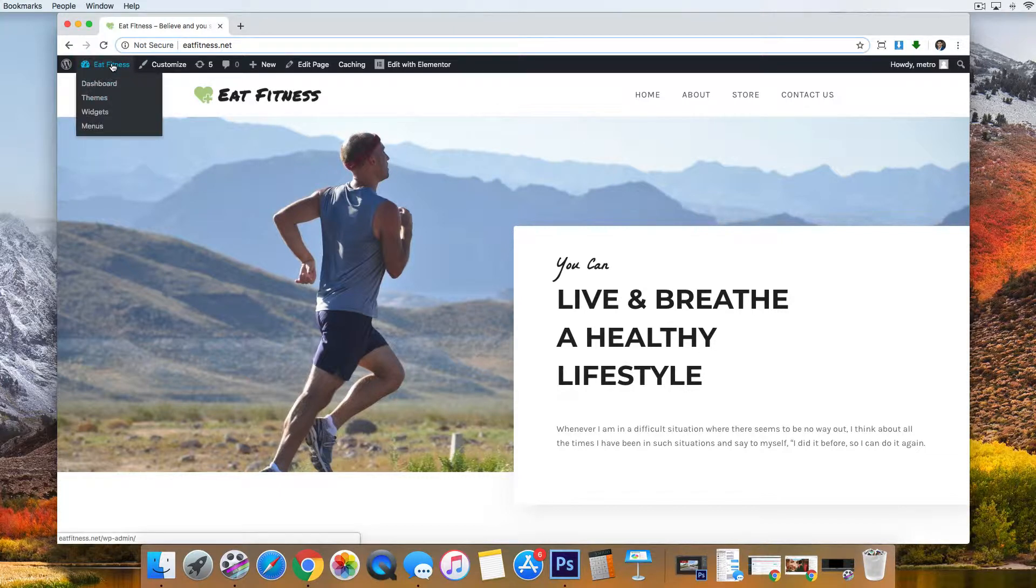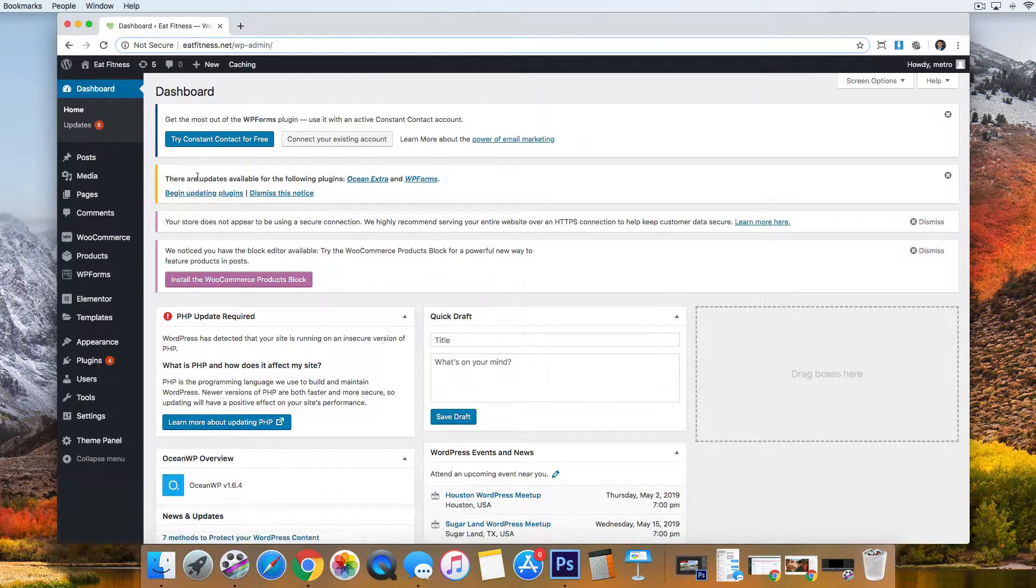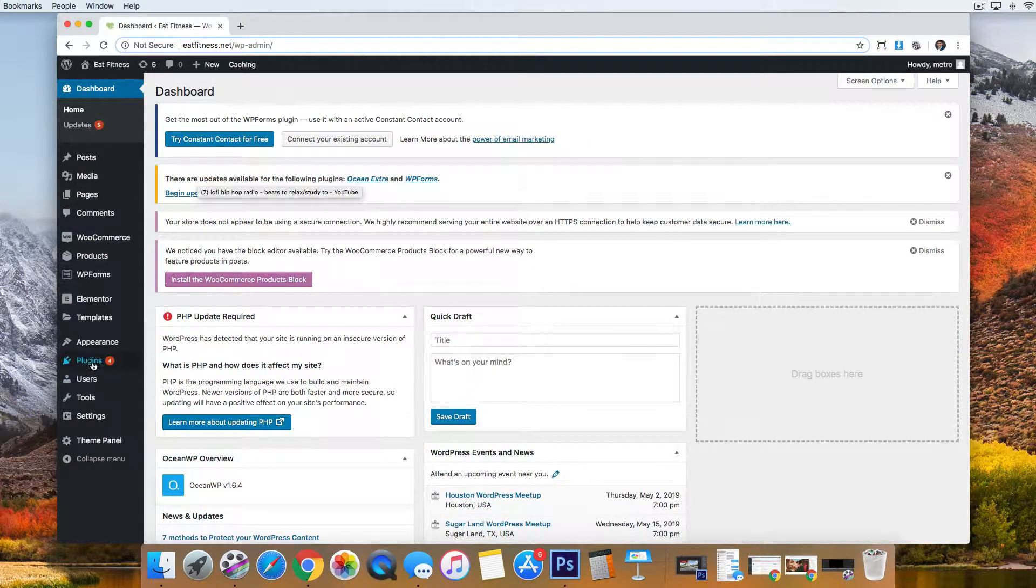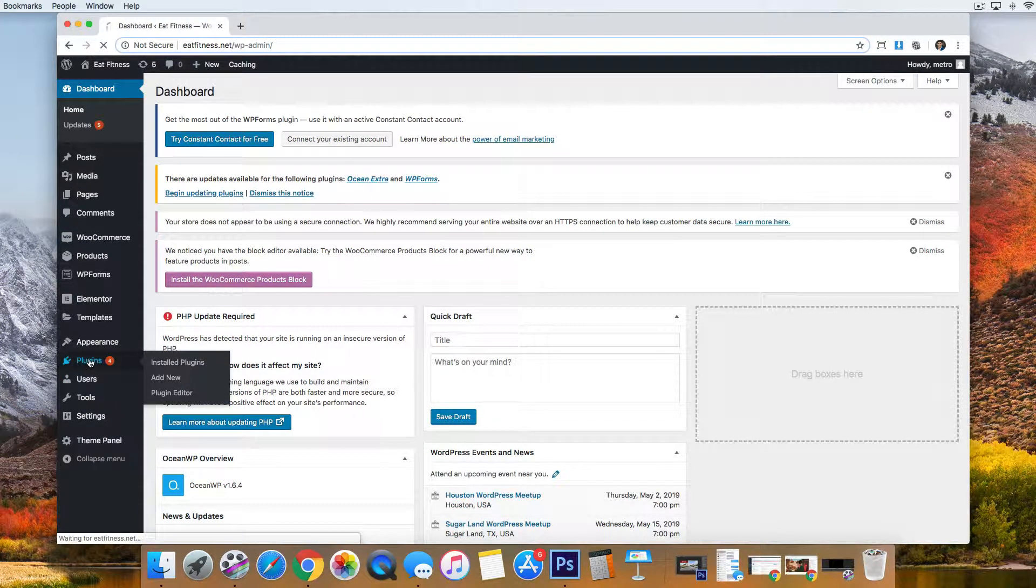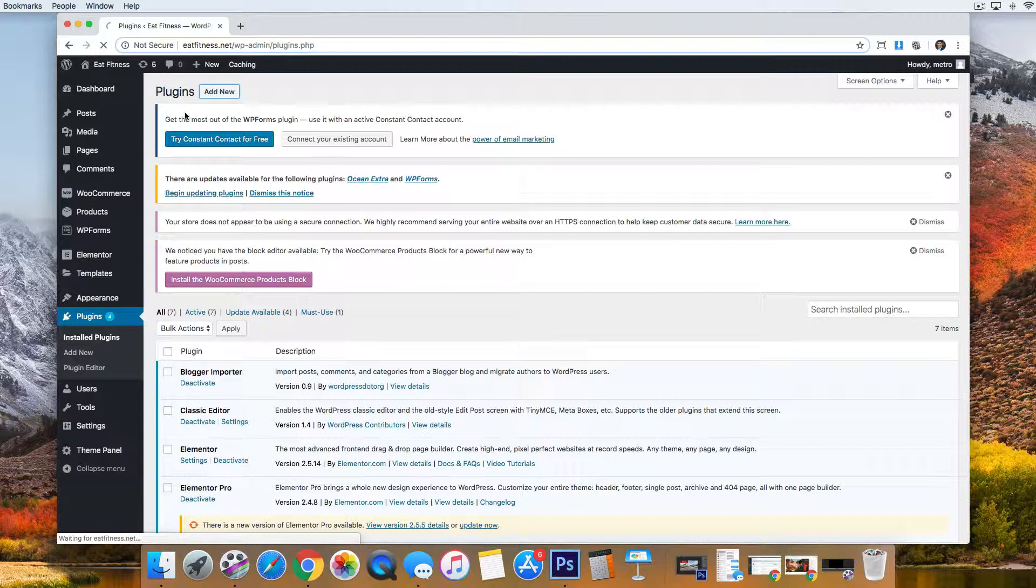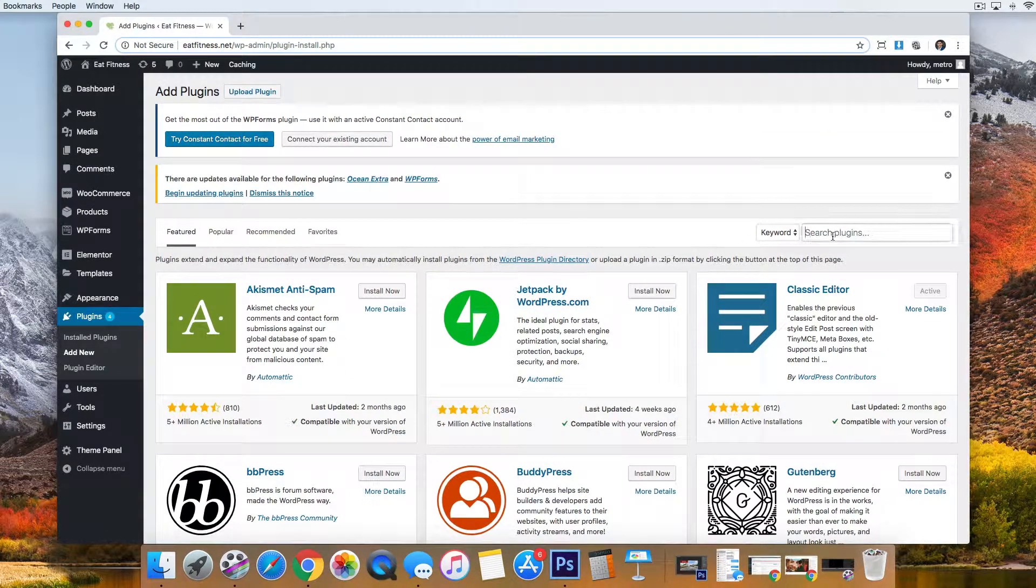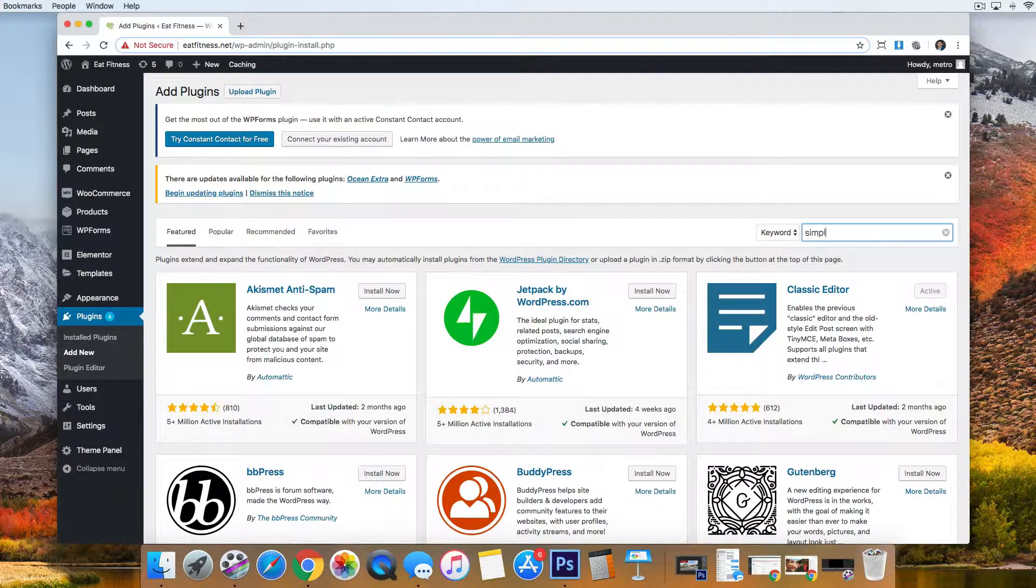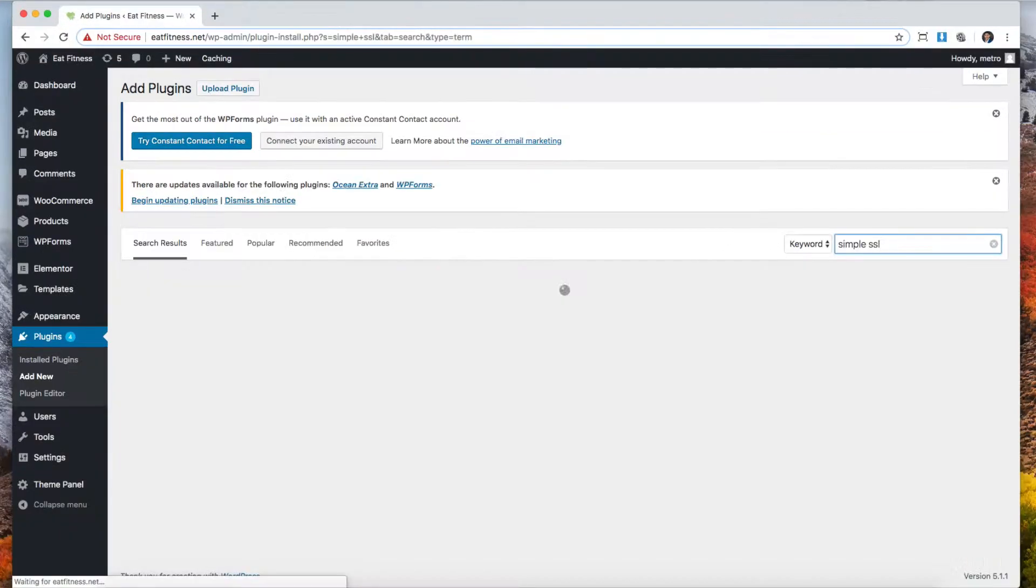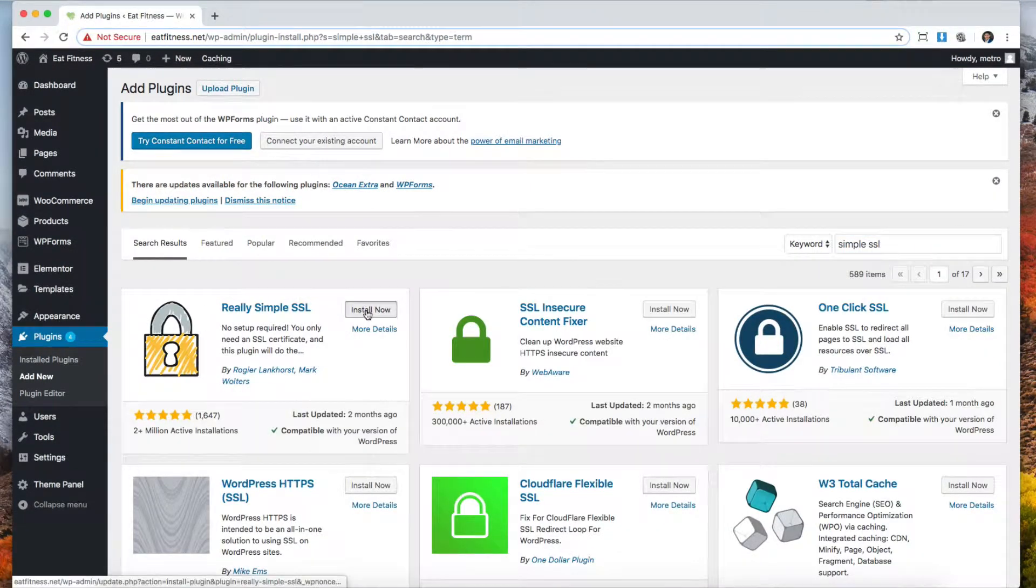You're going to go to the back end of your WordPress website and you're going to go to plugins and click add new. We're going to be adding a new plugin and this plugin is called Really Simple SSL. There it is, Really Simple SSL, and you can click install.